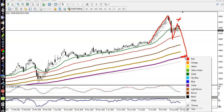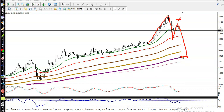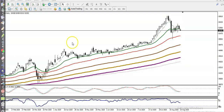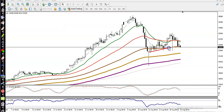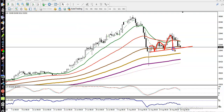If you want to go short, you must find a specific entry. On the H4 chart, price is exactly near a supporting line. We have seen multiple rejections at this level, so we are looking for short after breaking this level.